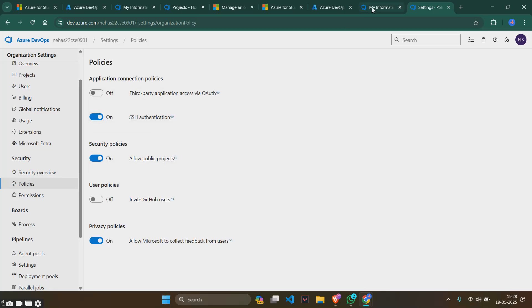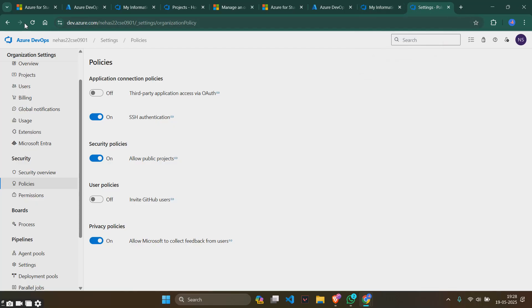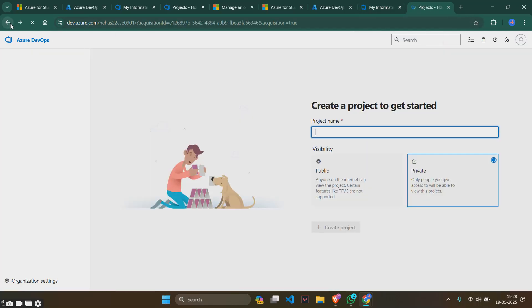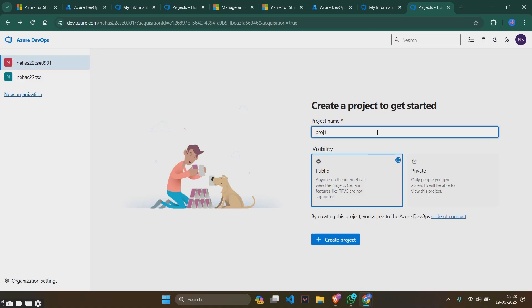Go back to that thing and see, you can see that the public one is unlocked. We will be doing it as public project, project name as proj1, and we will be creating project.